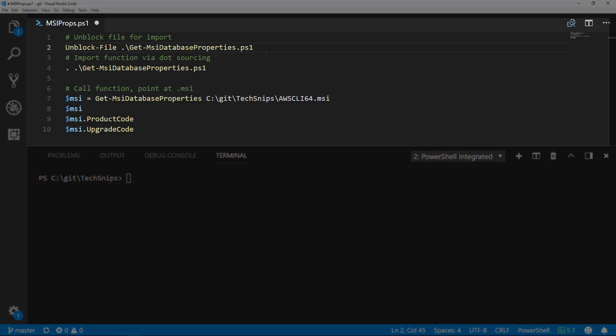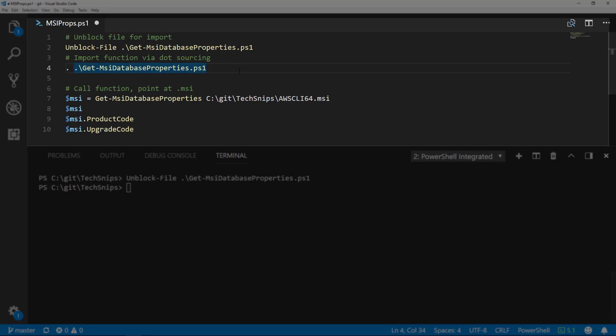Because my execution policy is set to remote signed, I first need to unblock the file before I can dot-source the script to import the function. If your execution policy is set differently, you may not need to unblock the file.